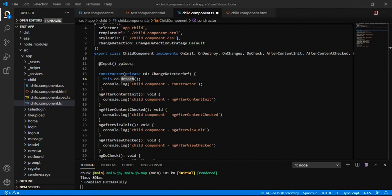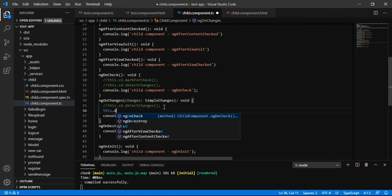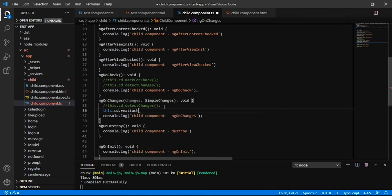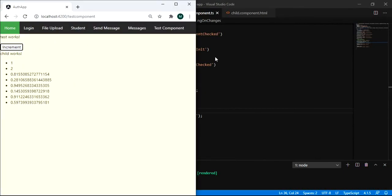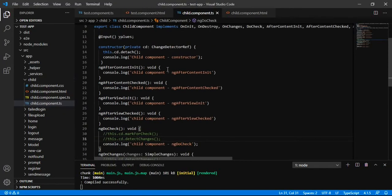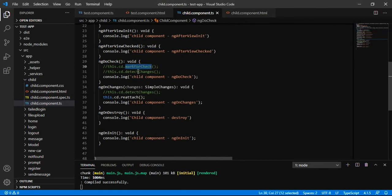If we suppose we have detached the changes and on ngOnChanges we are applying the reattach method — on the constructor we have detached the ChangeDetector mechanism and on ngOnChanges we are reattaching it, so it will work normally as it was before. This is how these methods work, and these functions make change detection operate correctly.